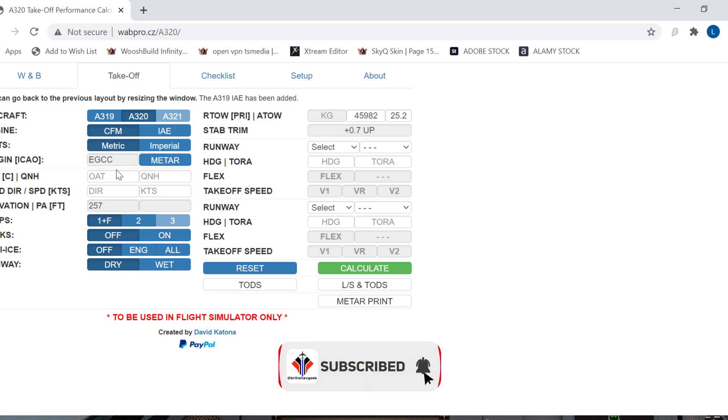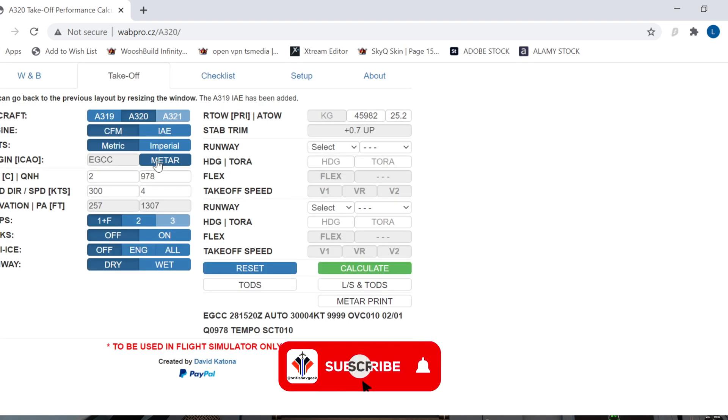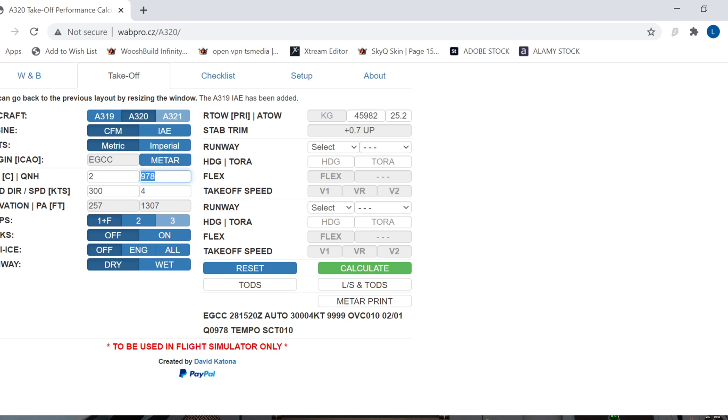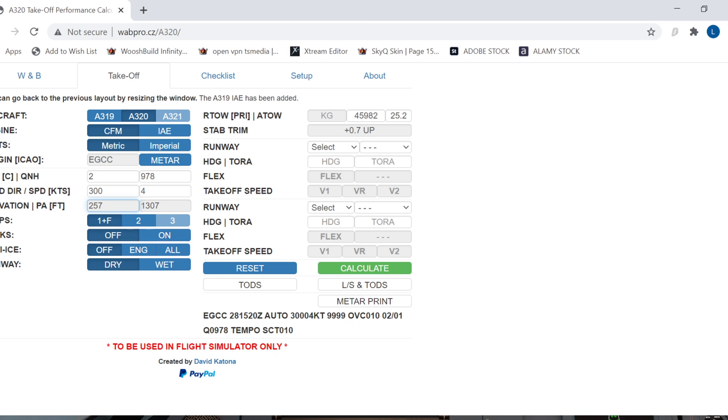Origin, EGCC. Then you click METAR and it will load in the METAR, so you can see outside air temperature is 2 degrees, QNH 997.8, wind direction 300 at 4, and you've got airfield elevation and things there. For particularly short runways like Skiathos for example, you could use either flaps 2 or flaps 3, and you need to say whether you're going to have air conditioning packs on, anti-ice on all engines or off, and whether the runway is dry or wet.